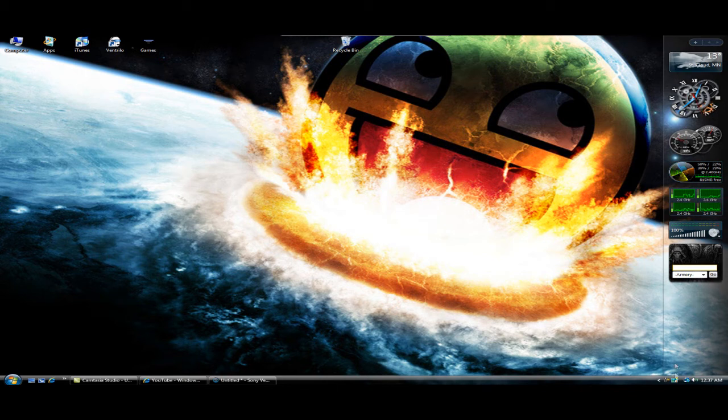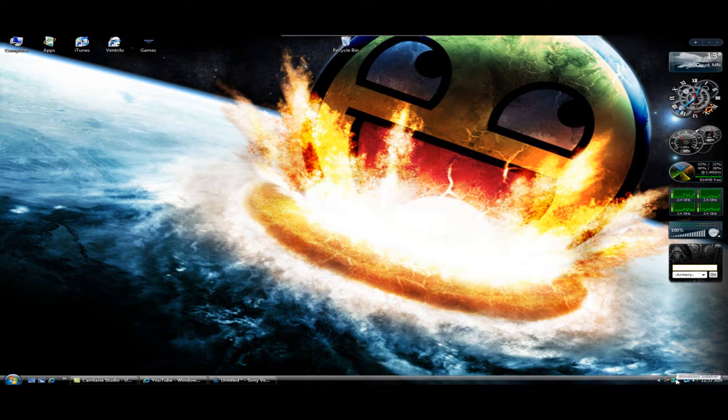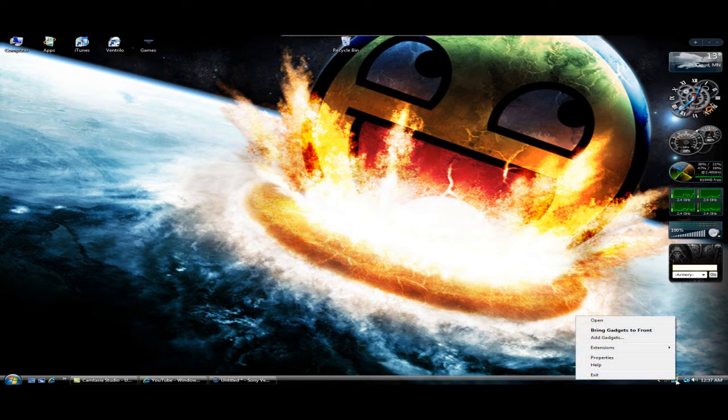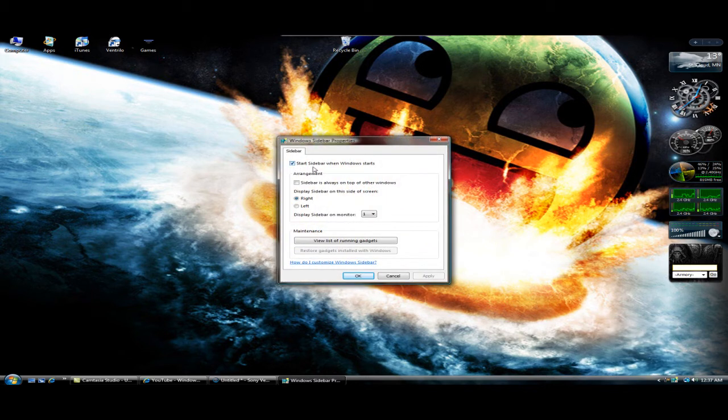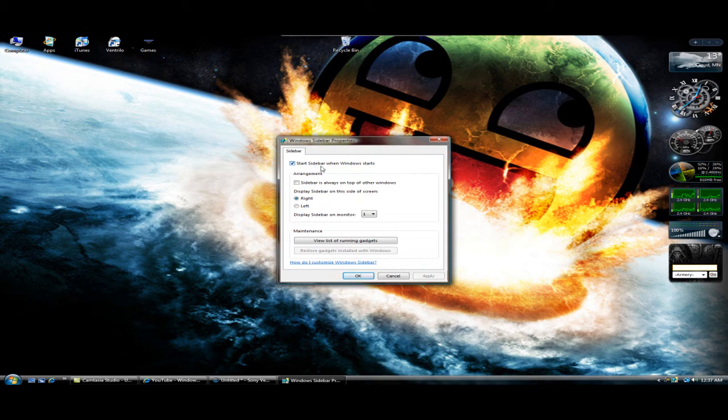But first, let's go down and enable these. So you want to find Windows sidebar, right click on this, and click on properties, real simple. Now at the top it will say start sidebar when Windows starts, you want to click on this.